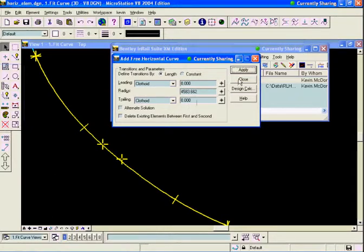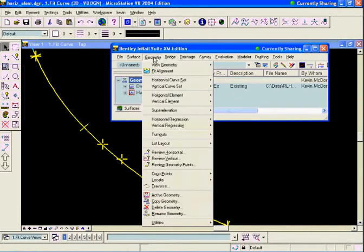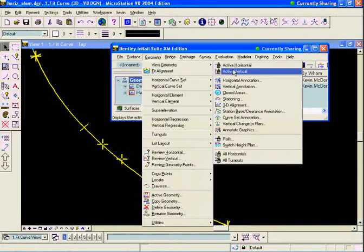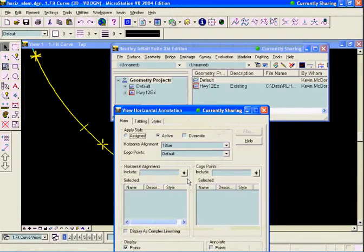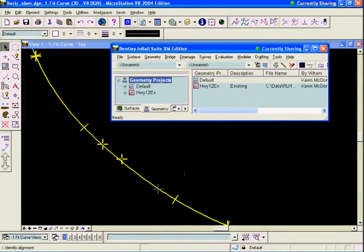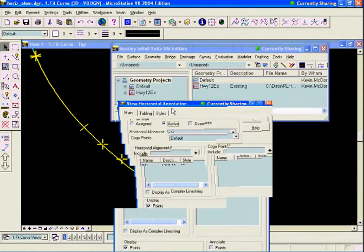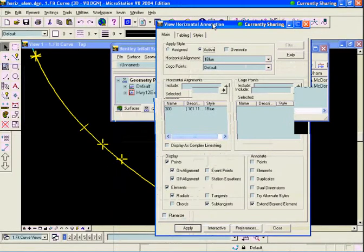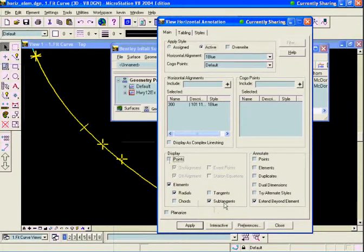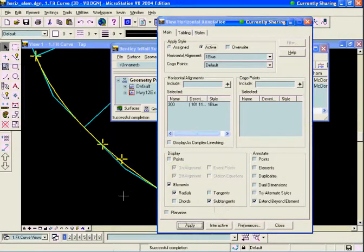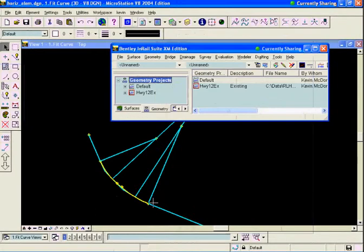Now to review that, let's do a view horizontal annotation. Under Geometry, Horizontal Annotation, I want to annotate the radials of this curve just to see what's going on. I'm going to turn off points and select radials and sub-tangents.